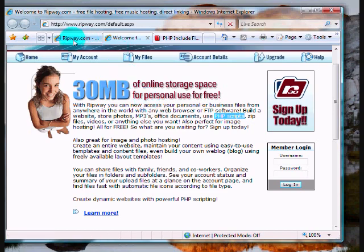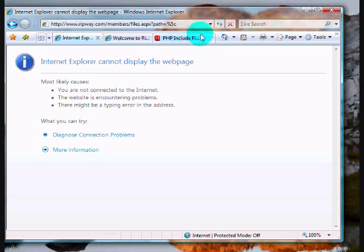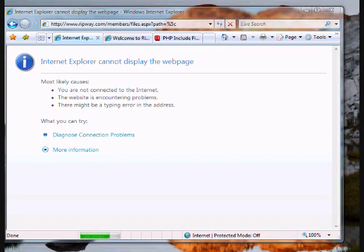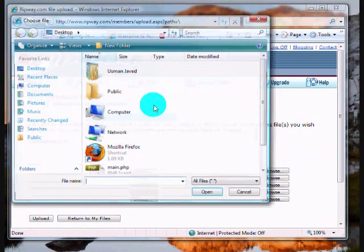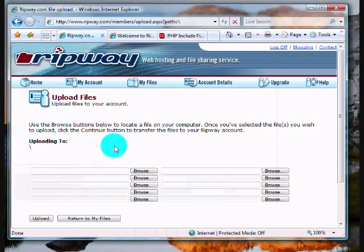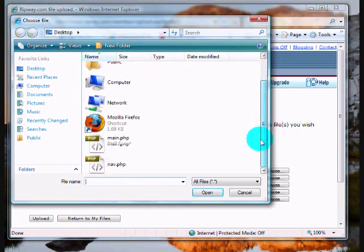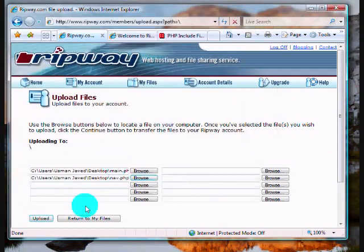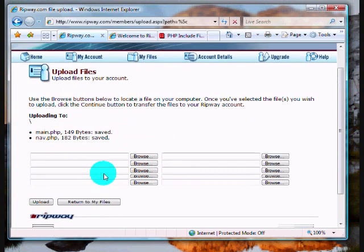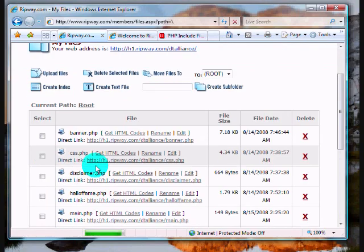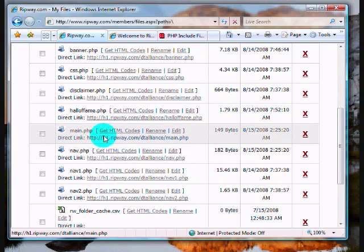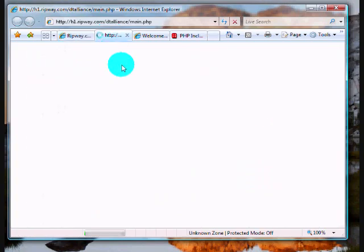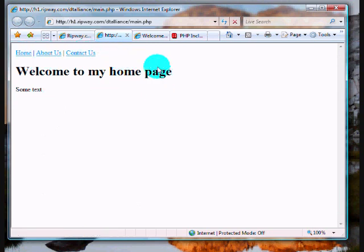I'm gonna upload this now, and I'm gonna choose main and nav. See, my navigation panel appears here now.